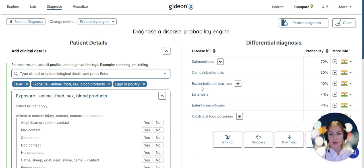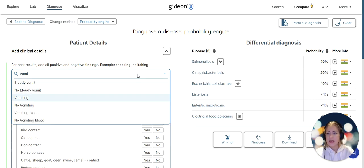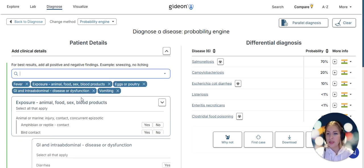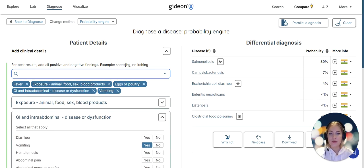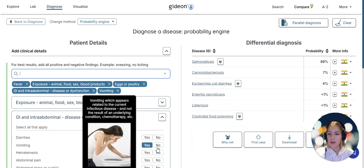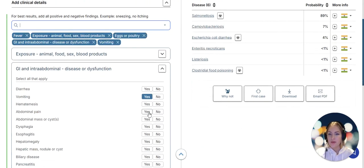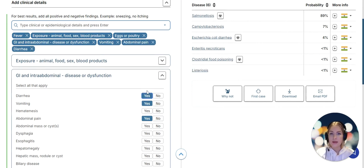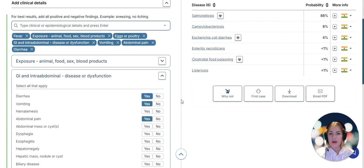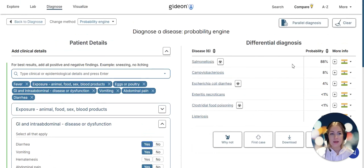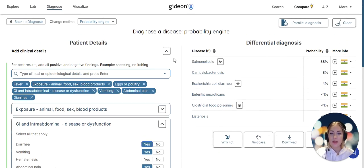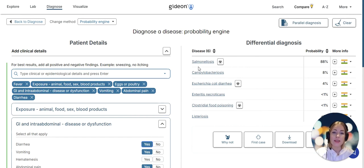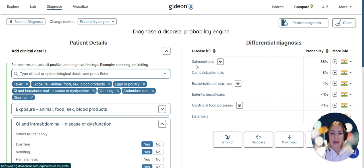Now we have several that we might want to identify in the lab: salmonellosis, campylobacteriosis, or E. coli diarrhea. Let's add some more findings. The patient experienced vomiting, abdominal pain and diarrhea. As I'm adding those findings you can see that the probability of a certain disease is increasing. At that point the physician might come to a microbiologist and ask them to help identify the pathogen.